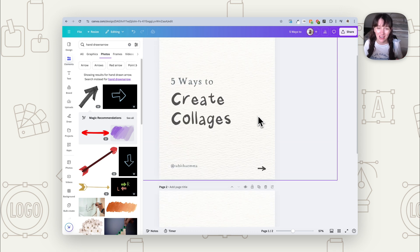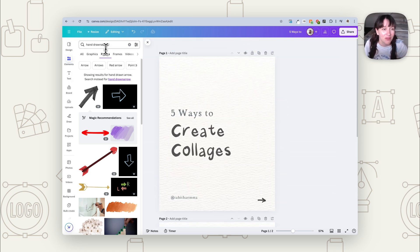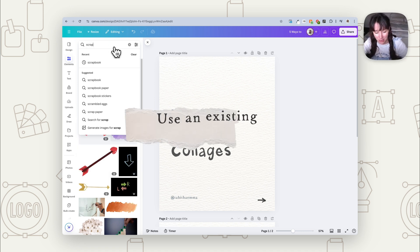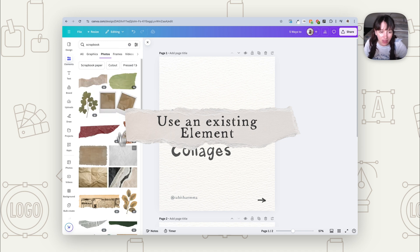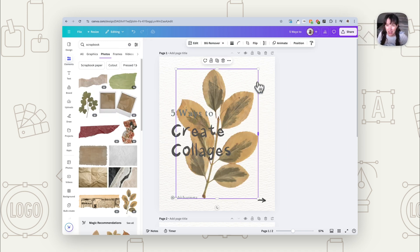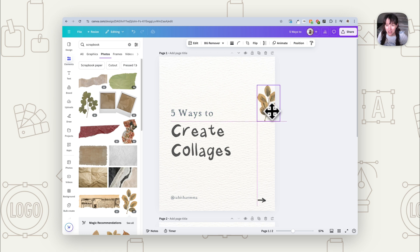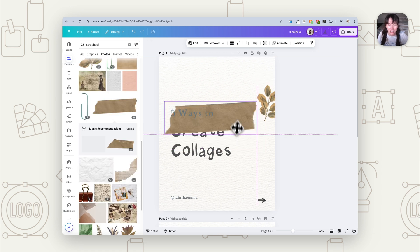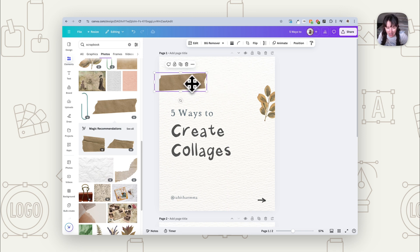Now I'm going to show you a variety of different ways to create these graphics. The first way is to find an element that's already there — put in something like 'scrapbook' in your search and you can find all these little scrappy elements. That's probably the simplest way. You can also search for things like tape, scrap paper, and cutouts — think of all those words that might give you that sort of imagery.